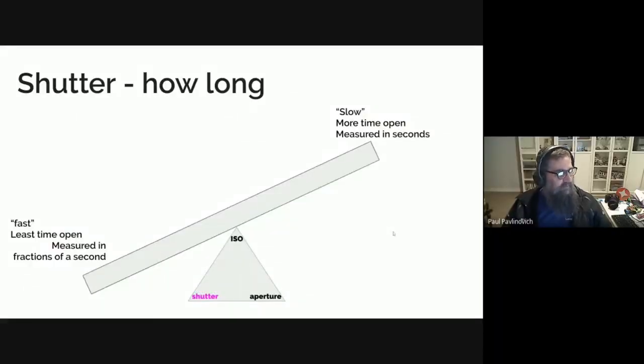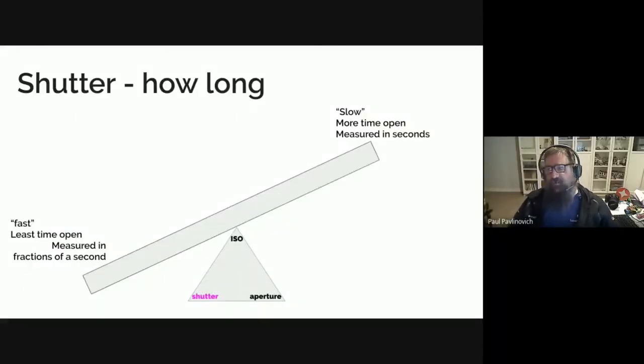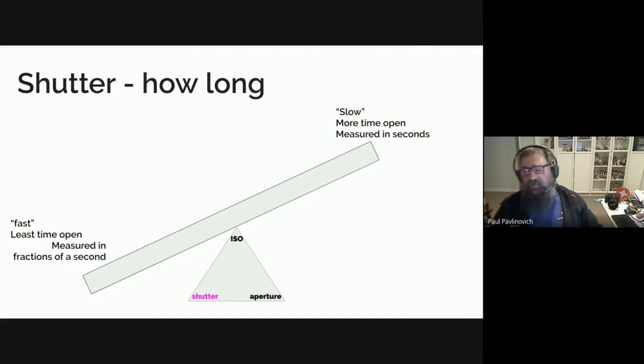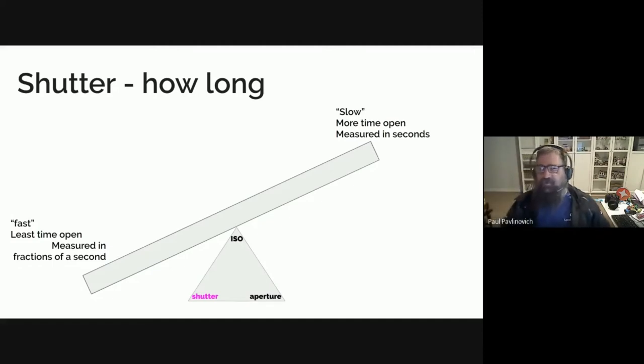Now we'll talk about shutter, which is how long you let light into the camera, essentially.